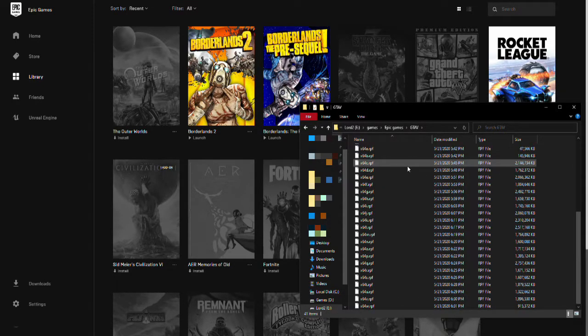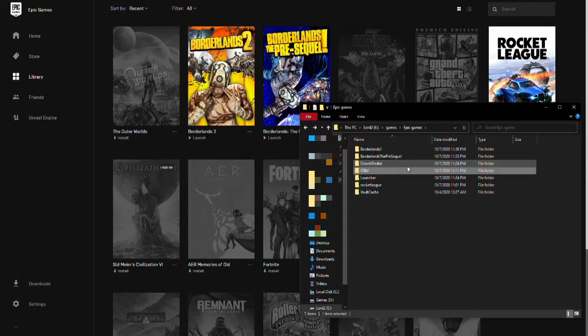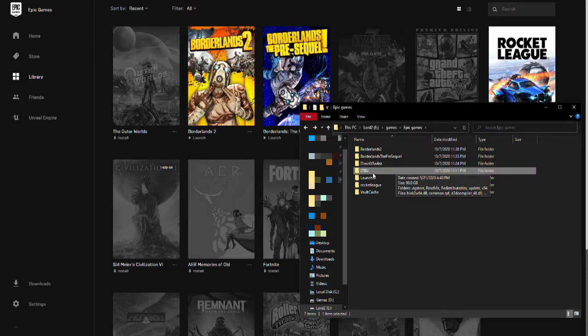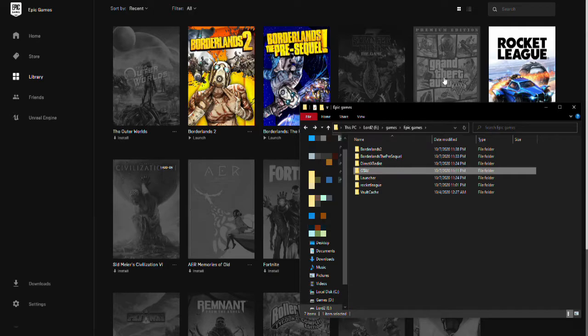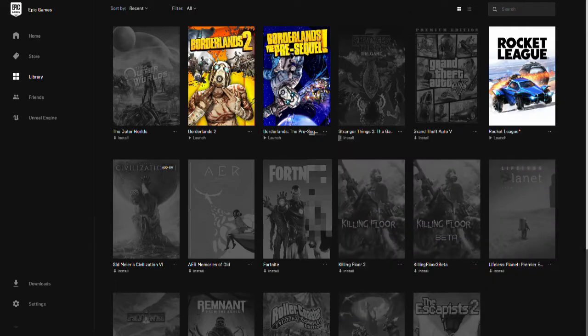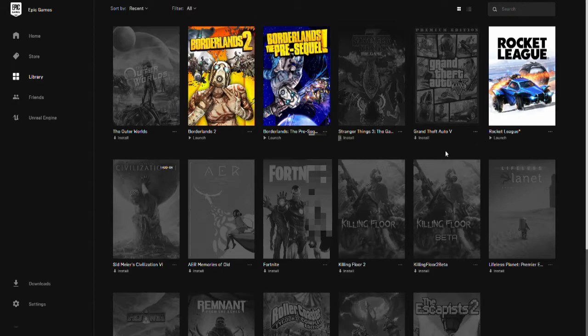But if I go to the Epic Games folder that I've chosen, here's the game. That's 90 gigs. I do not want to download again. I don't want to wait for it. It's there. It's not here. So what in the crap? I don't know how the launcher works. I'm sure somebody knows how to do programming will eventually figure this out, or Epic Games could fix their own crap.